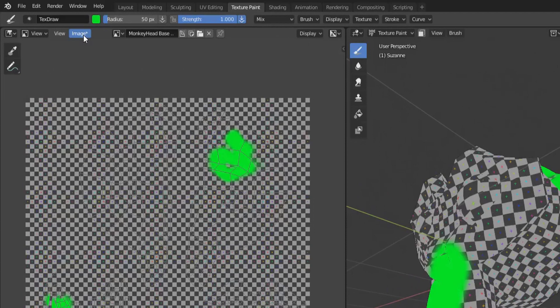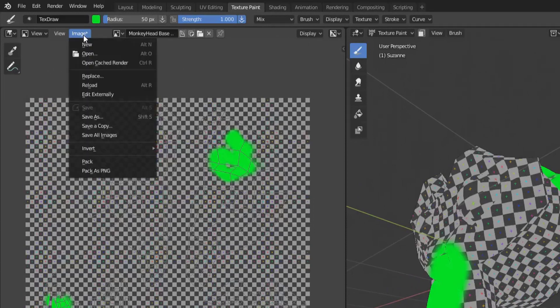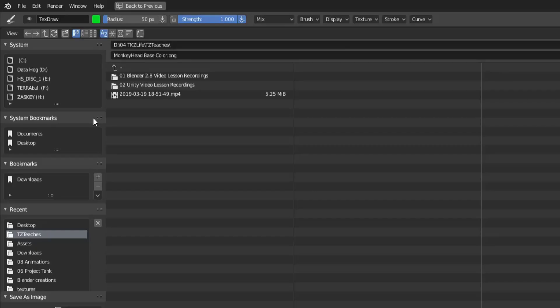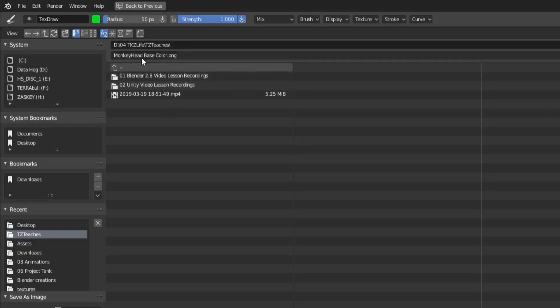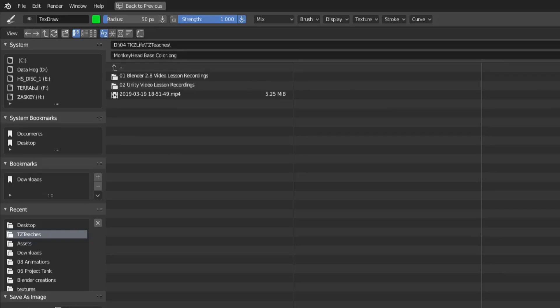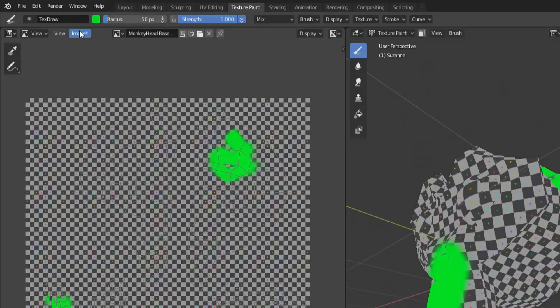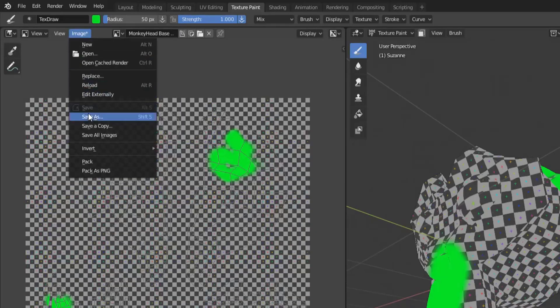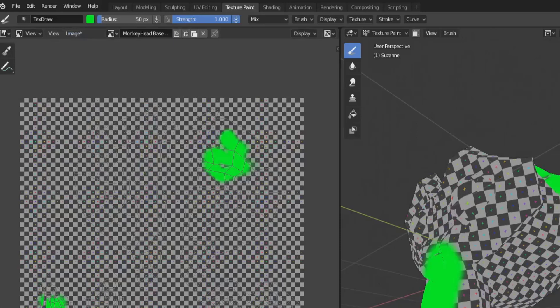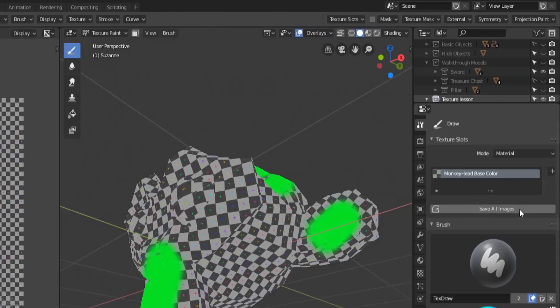All I have to do is go to the image editor, Image, and then Save As. And then I can choose where I want to save the file and it'll have the same name as the texture slot that we created in the last video. And that's basically it.